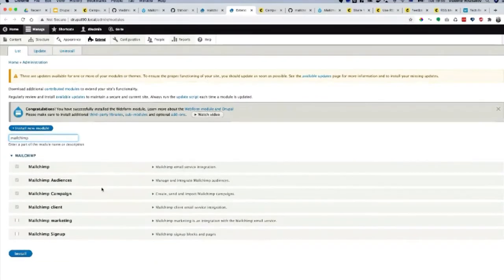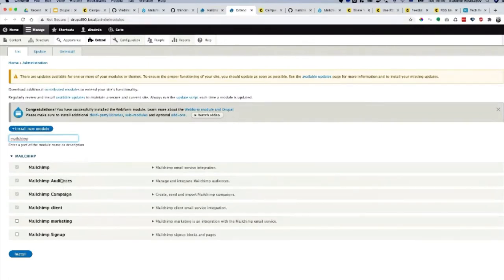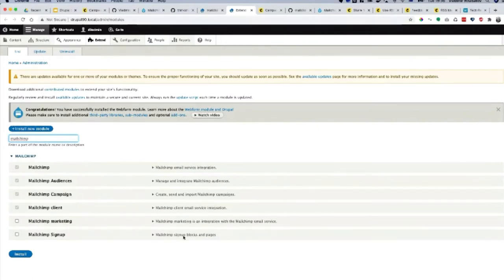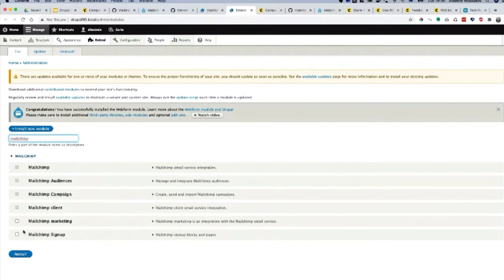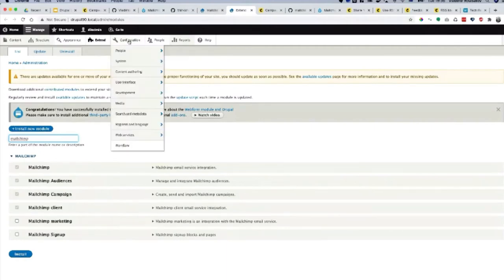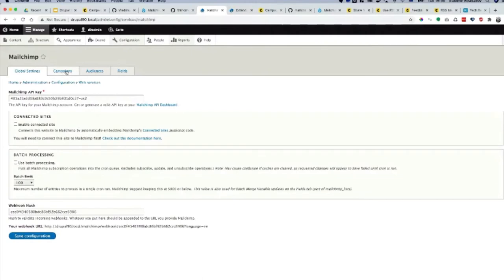Apart from MailChimp client, all other modules are here. There is default MailChimp where you put your API key generated on MailChimp, and there is audiences where you can create contacts. There's Campaign, MailChimp Marketing, and MailChimp Sign Up. Marketing is integration with MailChimp email service. Sign up is sign up blocks and pages. You can create a subscription, put your API key, enable MailChimp sign up. It gives you a block you can put in and people can sign up to your newsletter. You can go to MailChimp service and modify your templates, but what the module provides is creating the template.